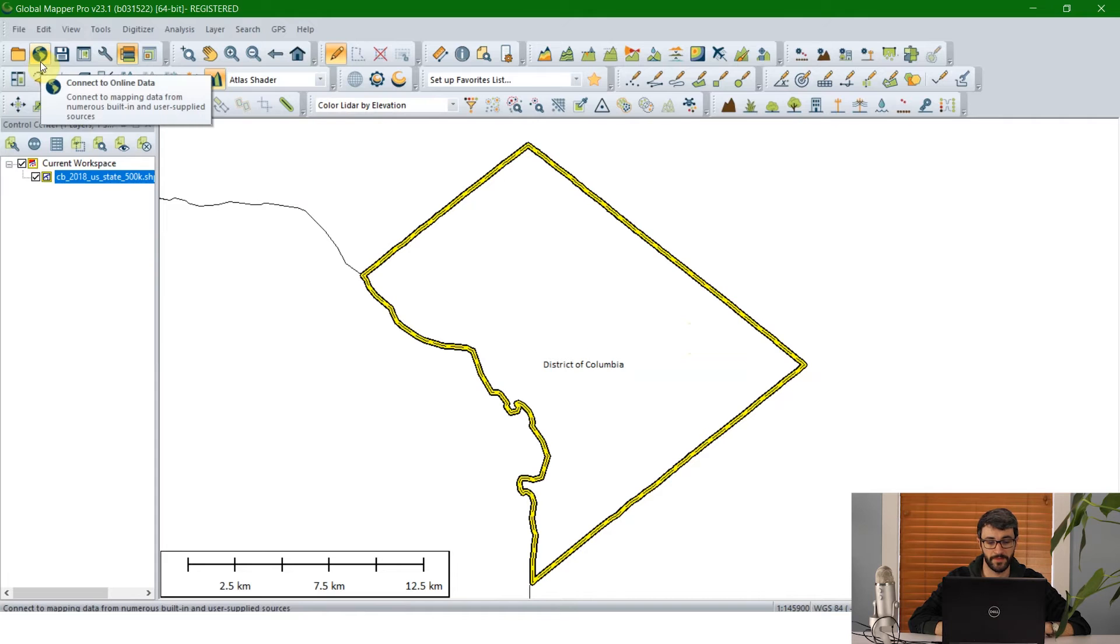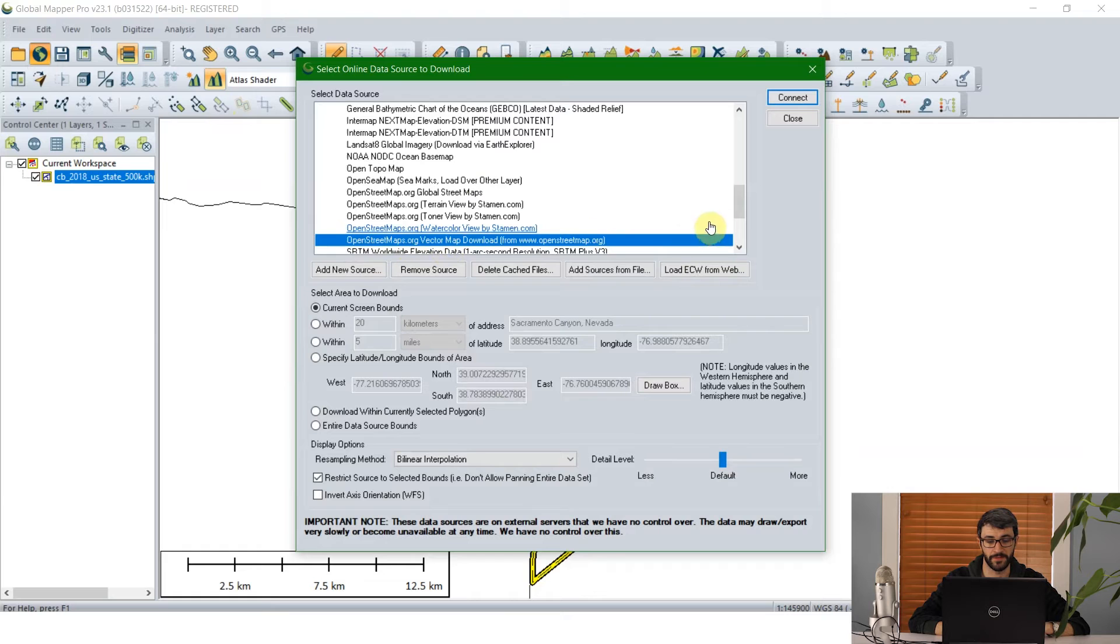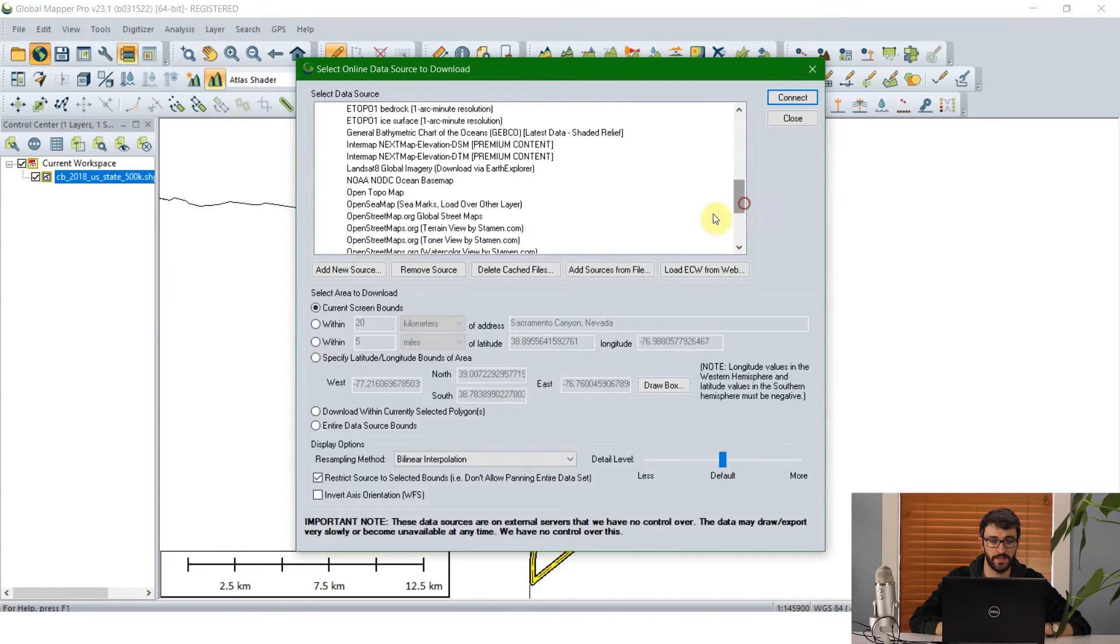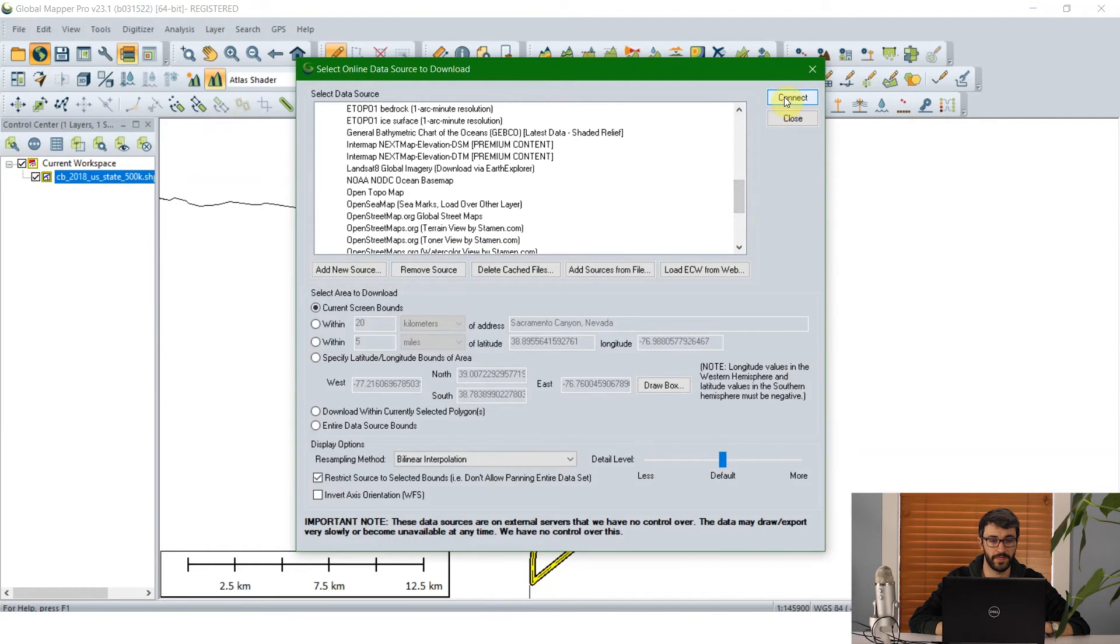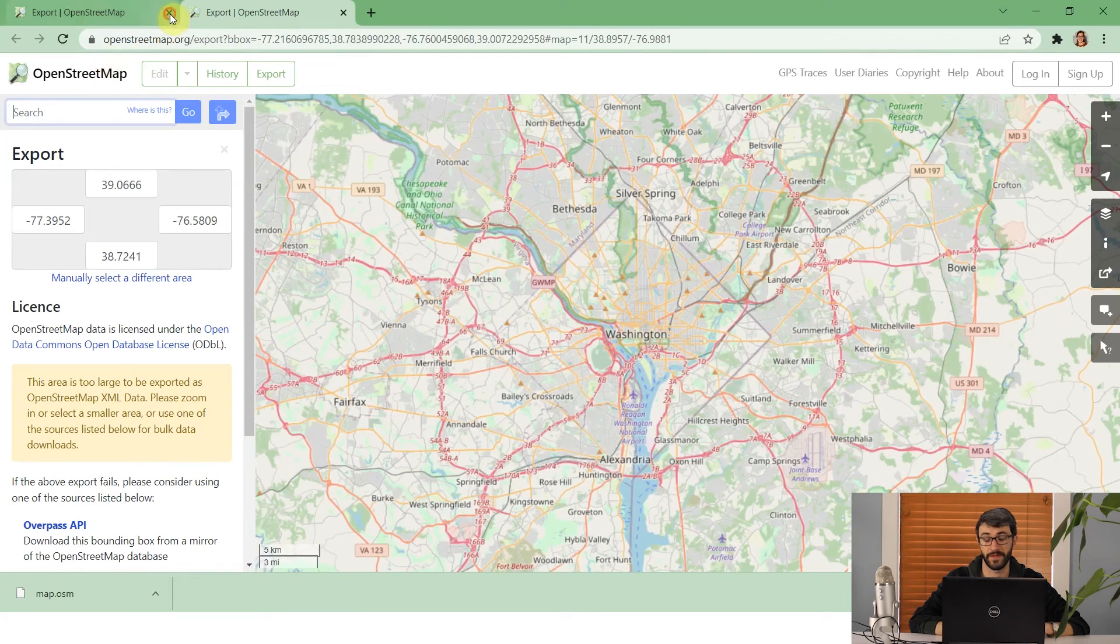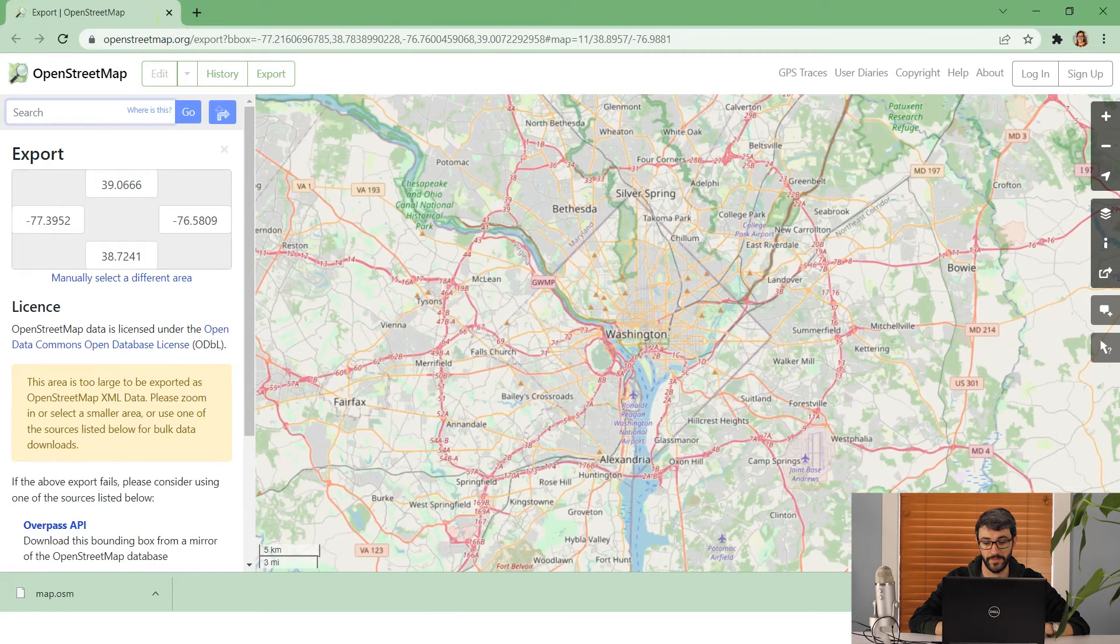Here we're looking for the OpenStreetMaps.org vector map download which is underneath the worldwide data list. I'll go ahead and click connect and that's going to pull me right into the OpenStreetMap export menu directly in my web browser.